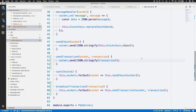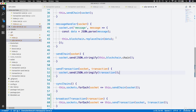Now we come into a bit of a predicament. When we send this transaction over the socket, the message handler of that socket assumes that incoming data represents a chain, so it attempts to replace a chain with that data right away. However, when we're sending a transaction object, this does not represent a chain — so this will conflict; you won't be able to replace a chain with transaction data.